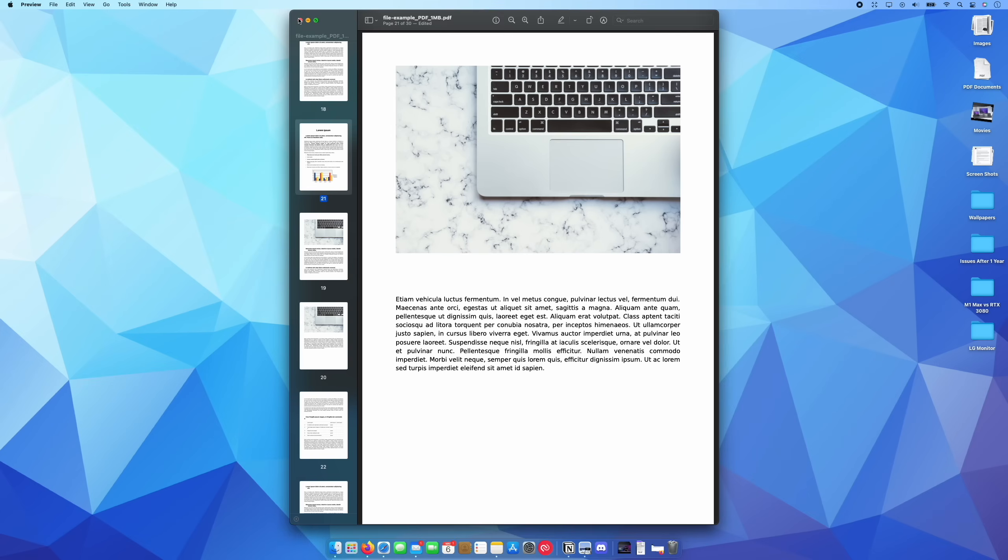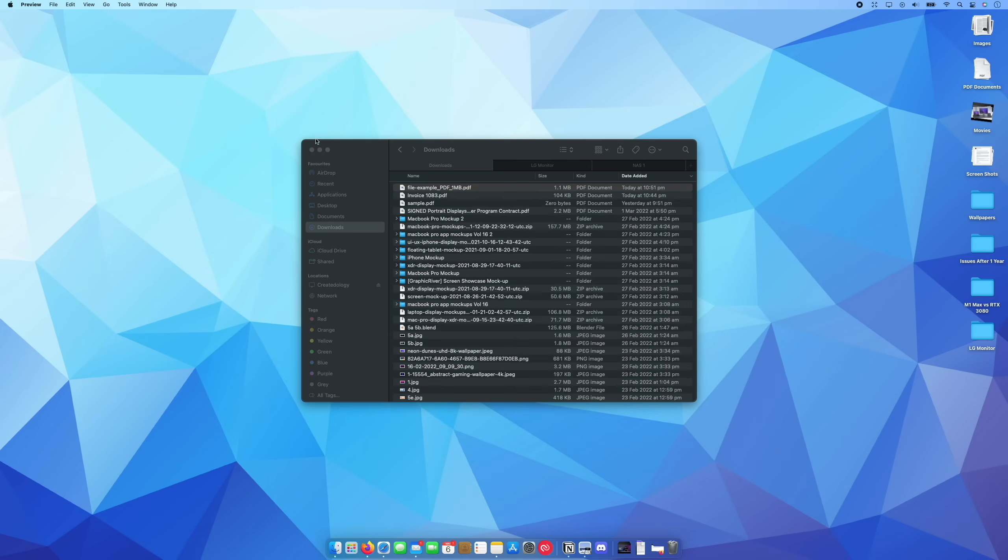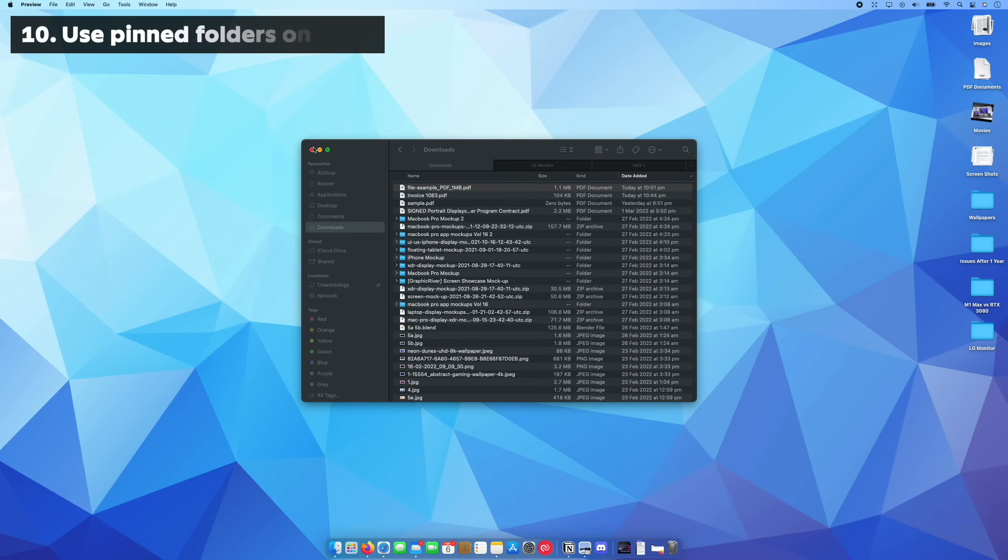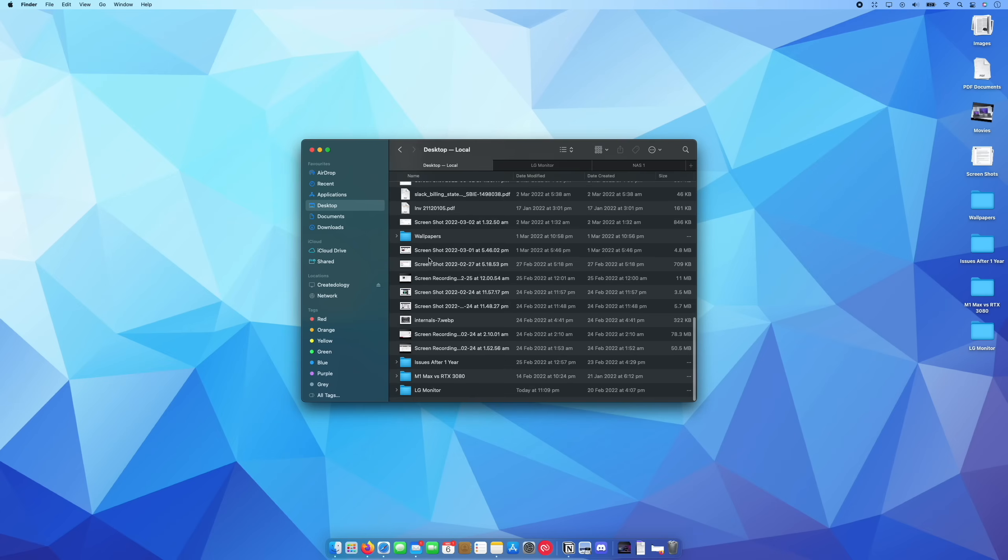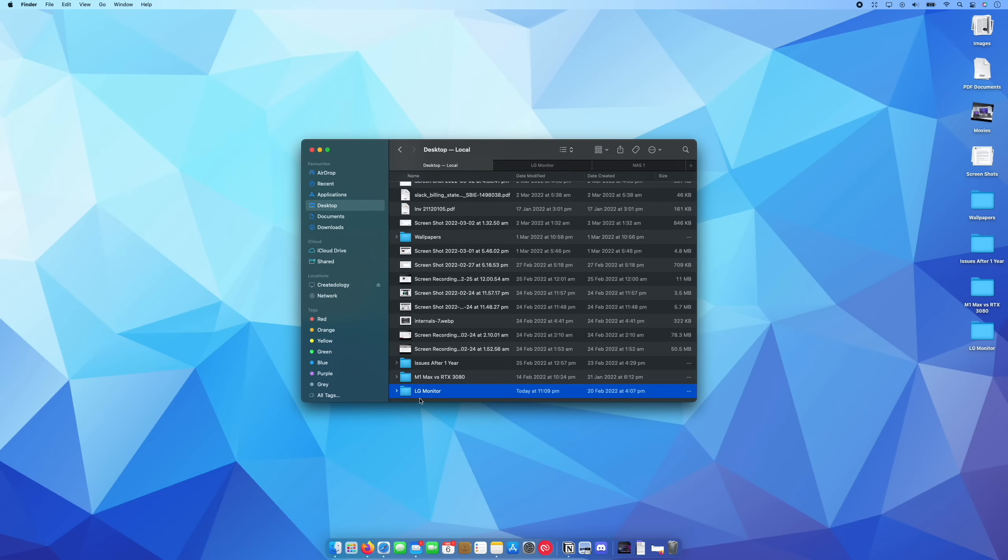Now, this last tip is again, a relatively simple one, but I really don't see enough people doing it. So let's say, for example, I have a couple of folders, this LG monitor folder, which I use to dump all the screen recordings and all the footage for one of the videos I uploaded on my channel.